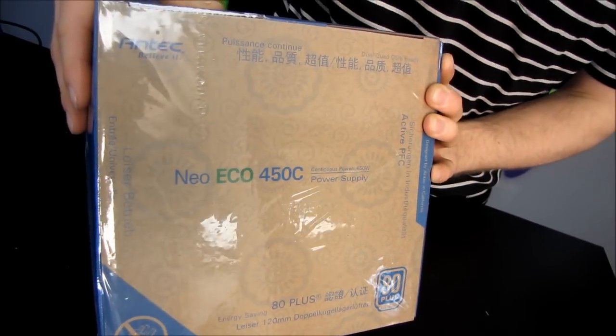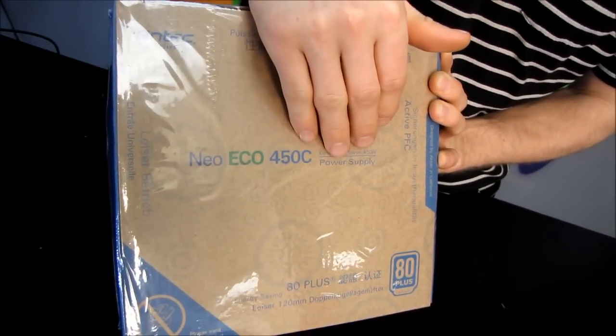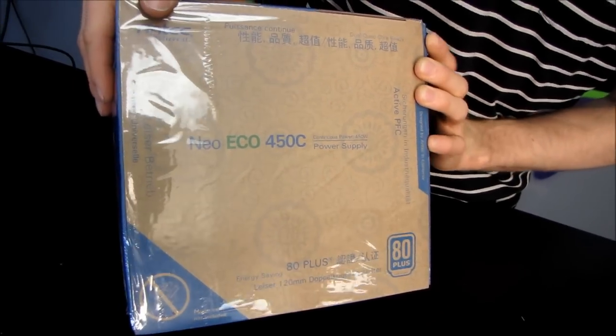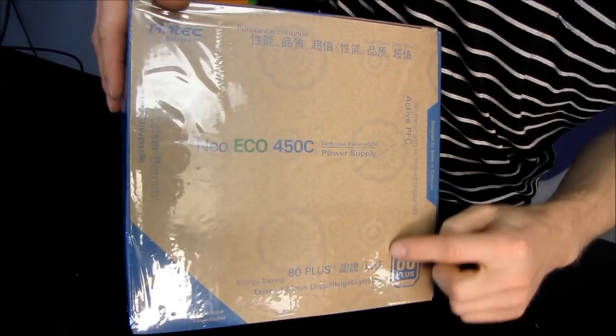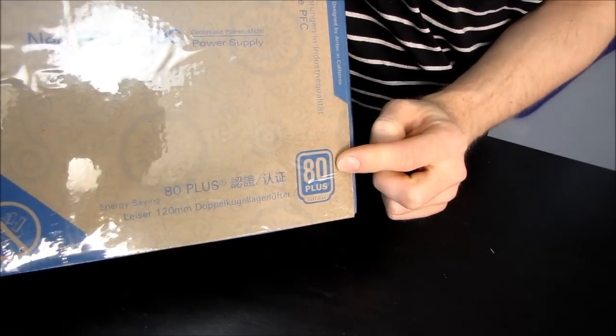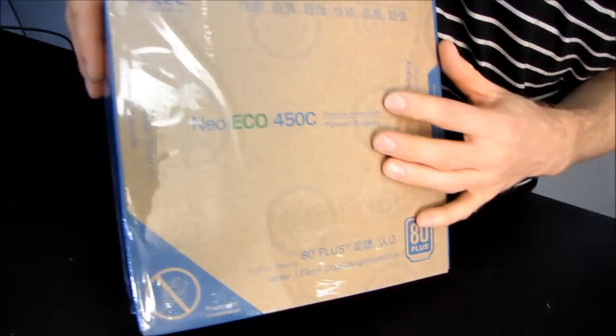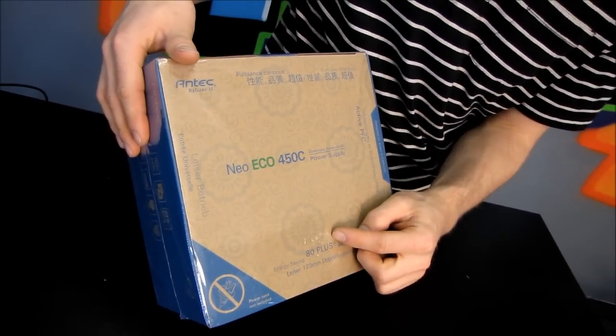Remember all Antec power supplies are rated by continuous power not peak power like some cheaper units. It is an 80 plus certified power supply and it comes in a very environmentally friendly looking box. It's got flowers on it.